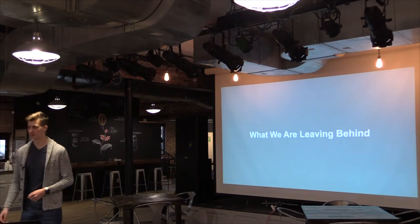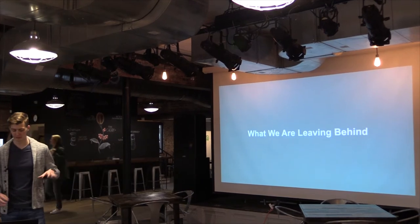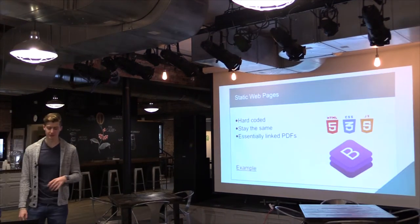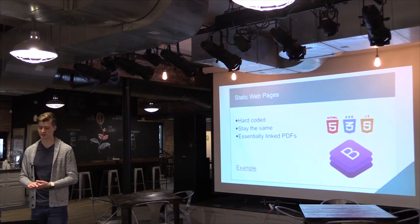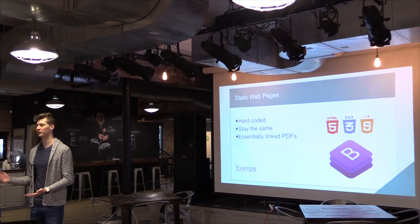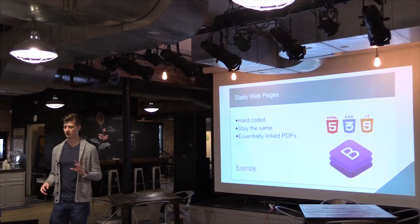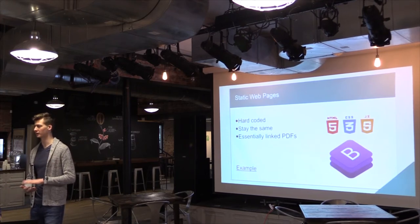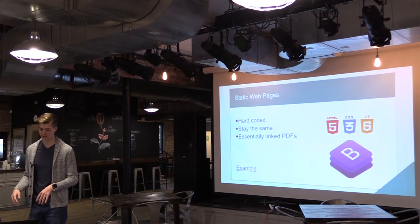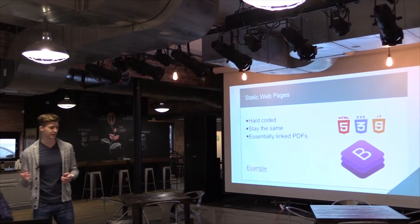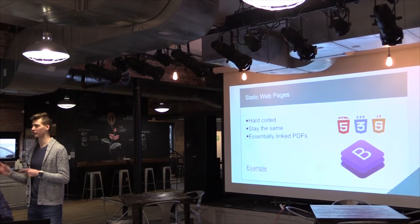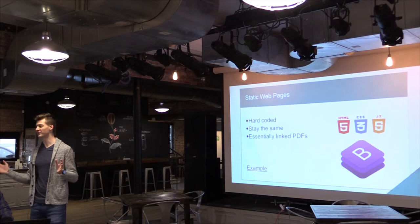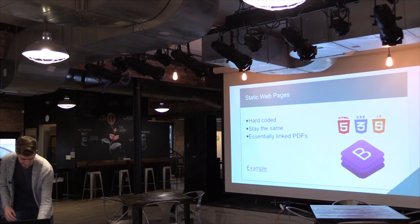So we'll start out with what we're leaving behind, where web development started out when it was first created. It was mostly just static web pages. So if you guys have heard of HTML and CSS, it's essentially just those. All the pages always stay the same. You hard code everything in. You can use a little bit of JavaScript on the back to make the flow work better, but in the end, all the content is going to always be the same. If this applies to any of your projects and you are only using CSS, for the love of God, please get Bootstrap. It'll make your life a thousand times easier.